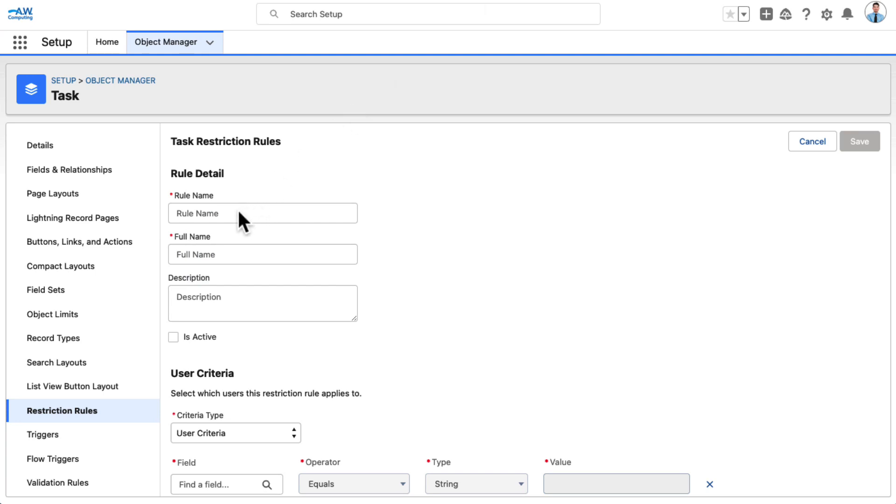Name the rule, Tasks Owned by the Running Users Department. The API rule is auto-populated.